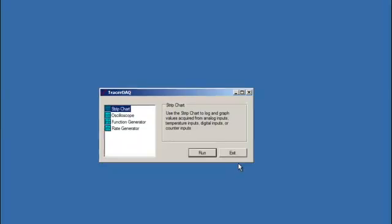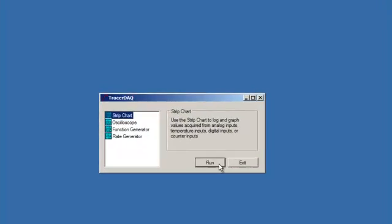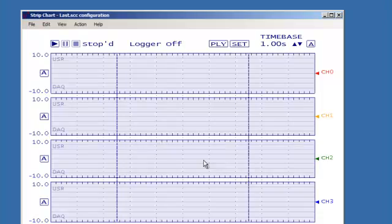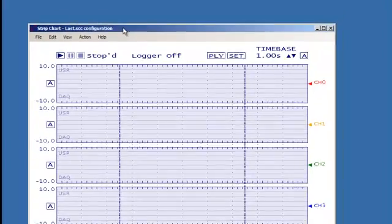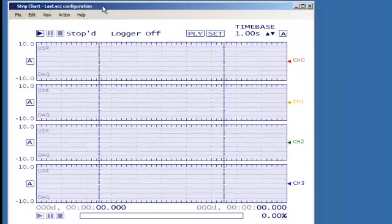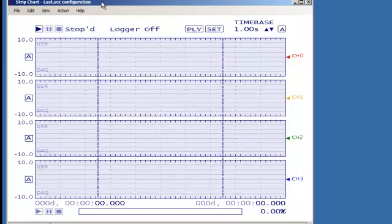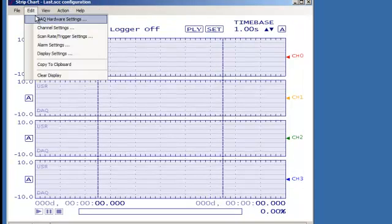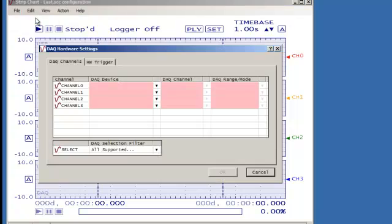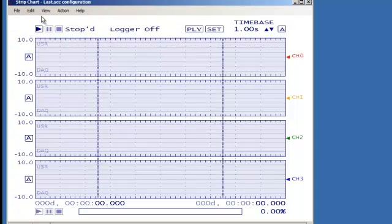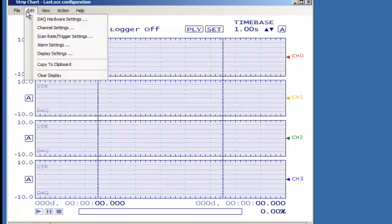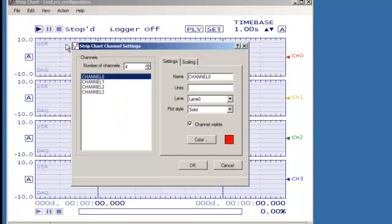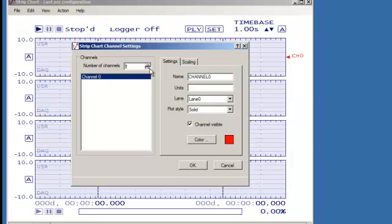Start the TracerDAC Pro software and choose Strip Chart. If this is the first time running TracerDAC, it will default to 4 channels. Let's change that to 1. Change the units to LBS for pounds and then tab over to Scaling.